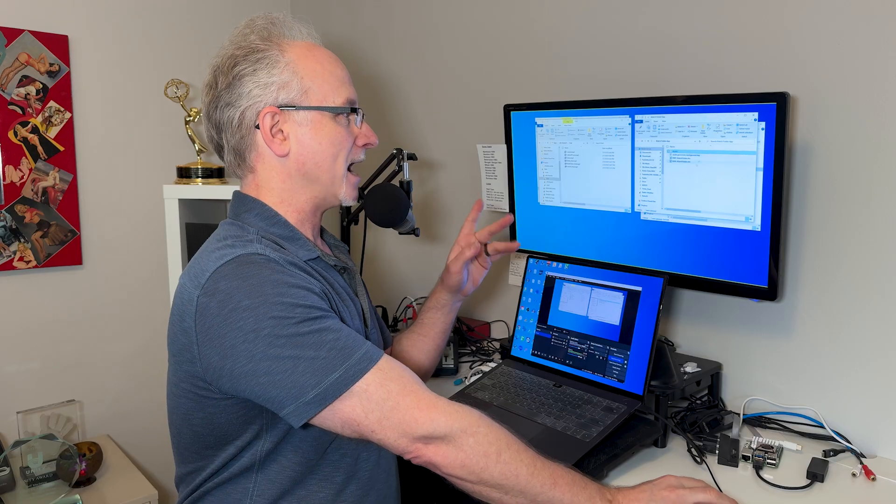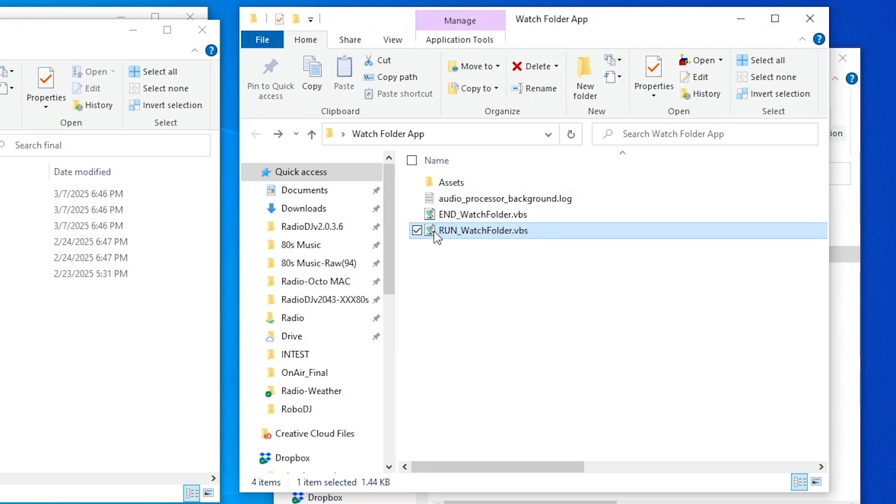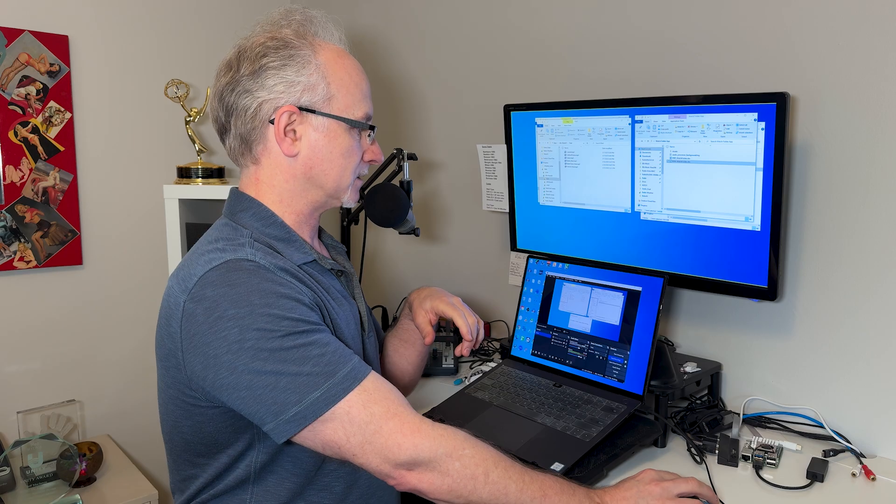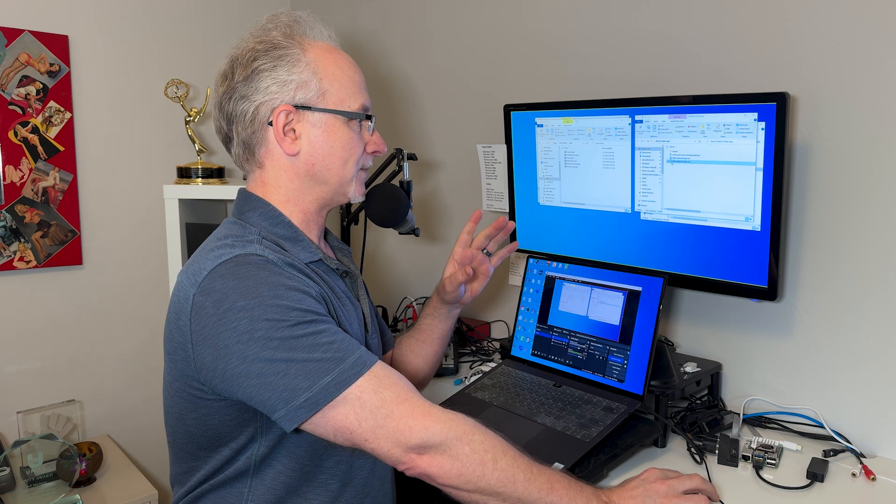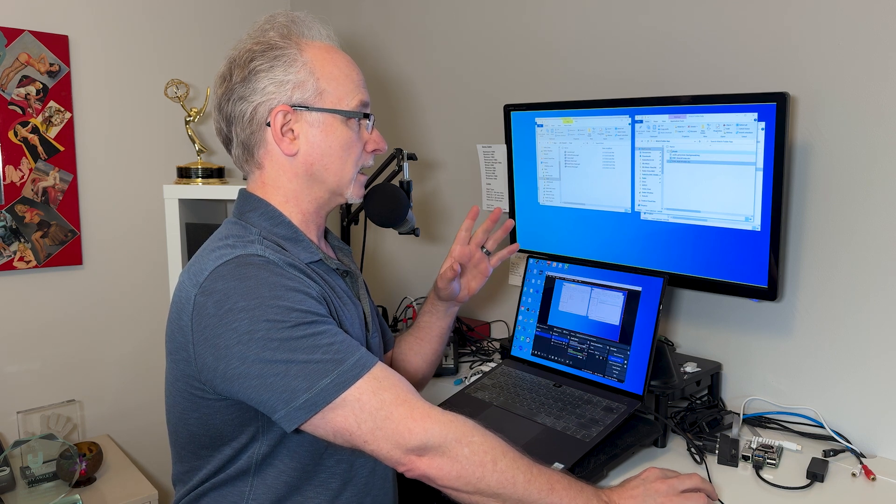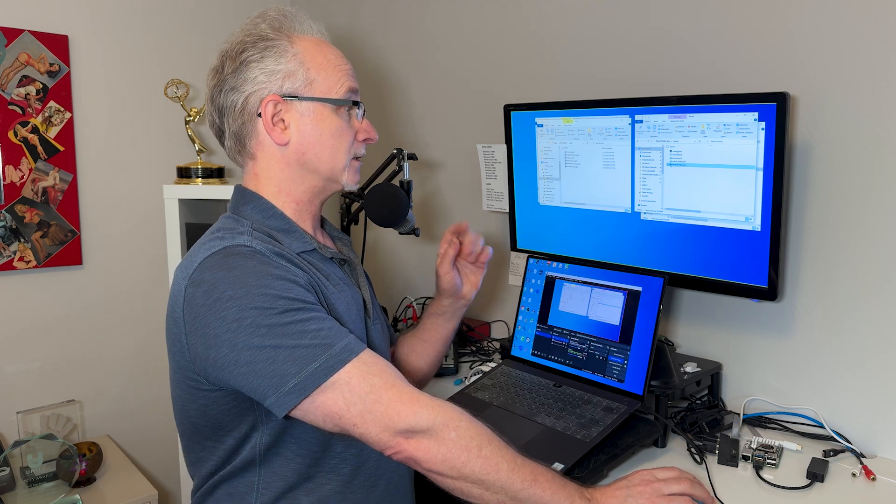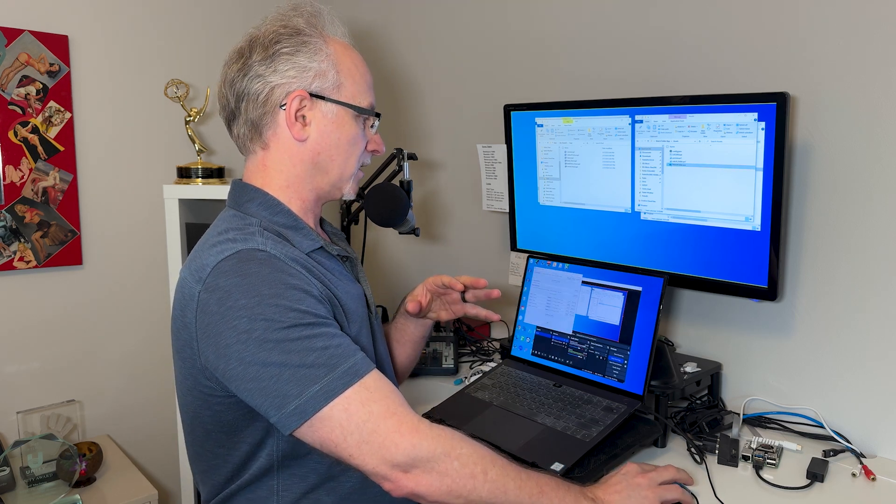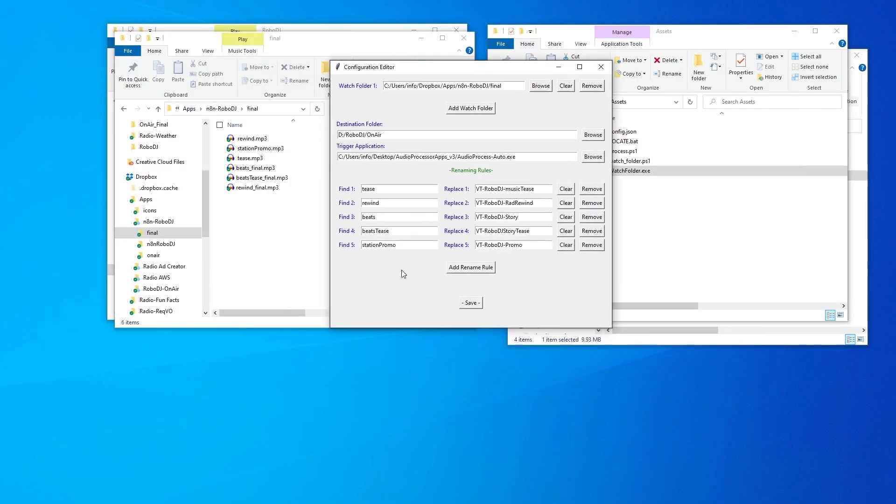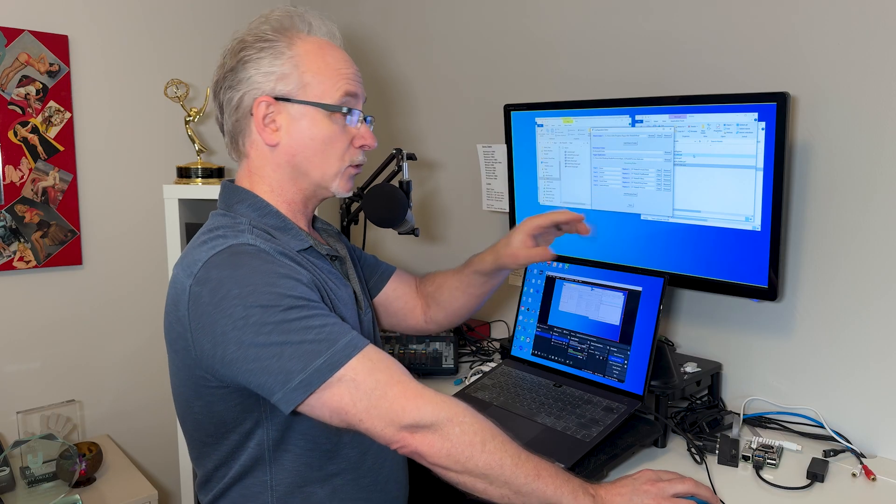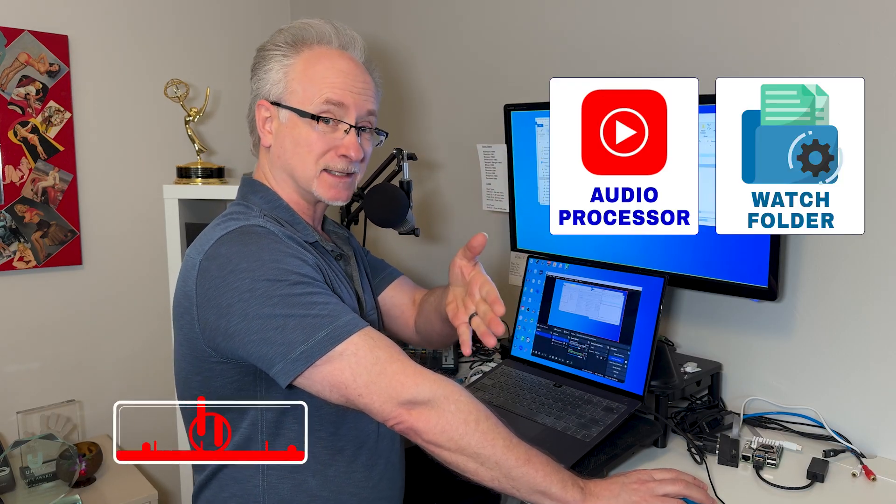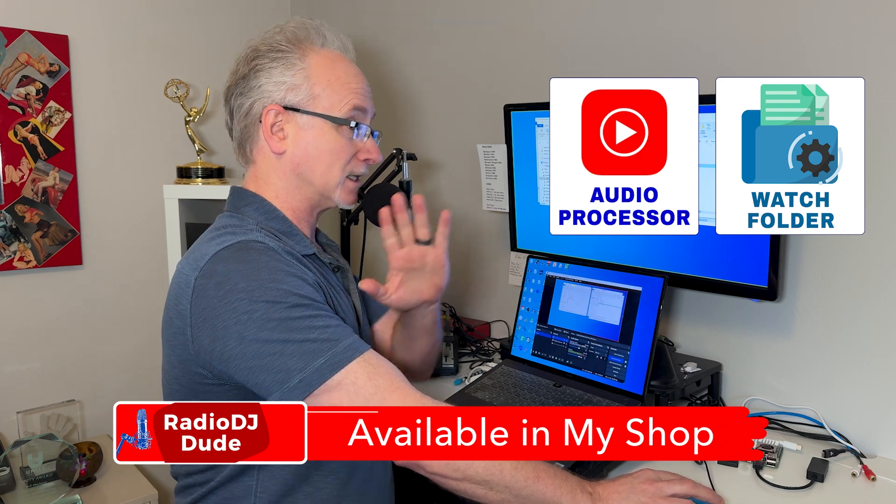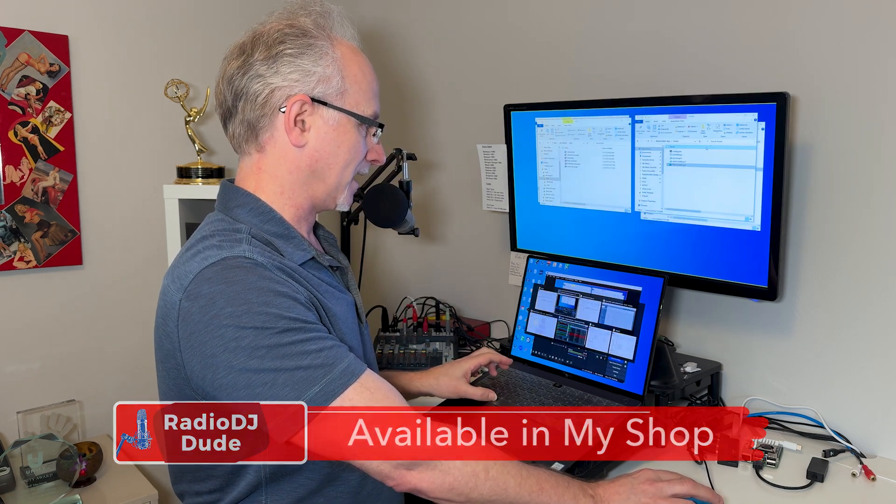For all this to work, we have a minute forty left. I have to come over and kick a couple of other things into gear. So I have this watch folder app that we have to light the fuse on. Okay, it is running. Basically it's going to keep its eye on a couple of folders. And when our new files come in, it's going to do a couple of things.